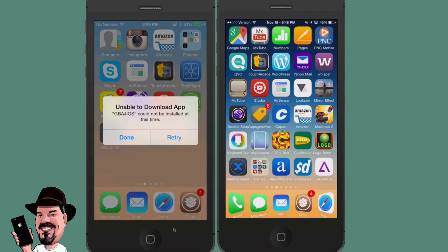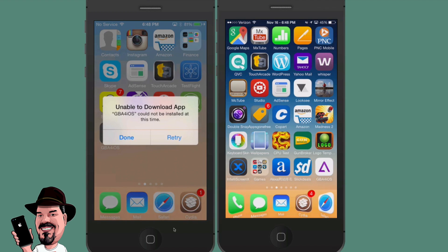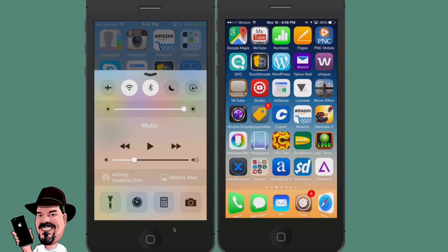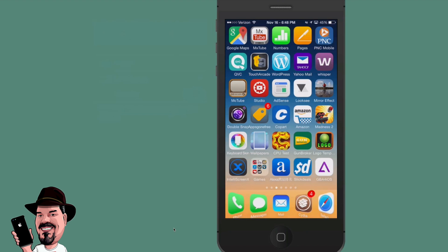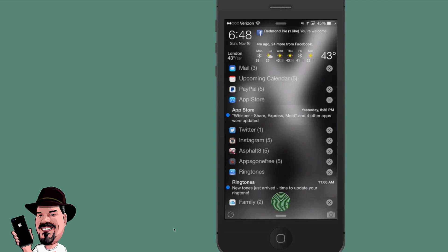Then it's going to go ahead and install that on your springboard. As you can see right there, it's downloading GBA for iOS on my springboard. Sometimes I've run into that, just hit retry if that happens to you. Since I already have it on one device, I'm just simply going to jump over here now and show you exactly how it looks on the iPhone that we currently have it running on.